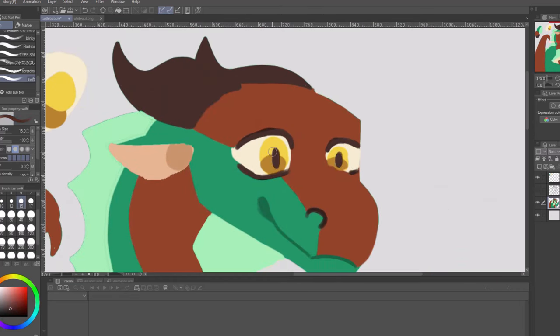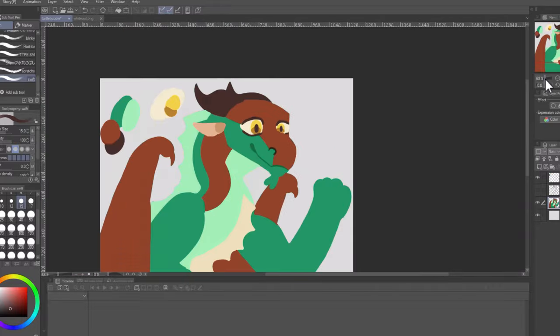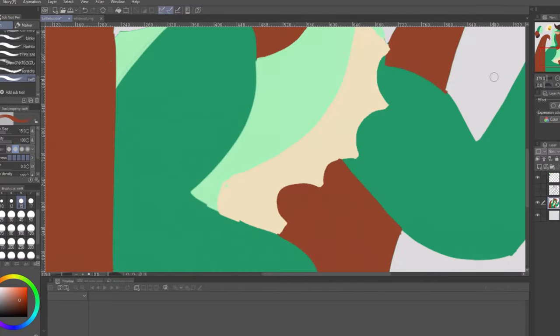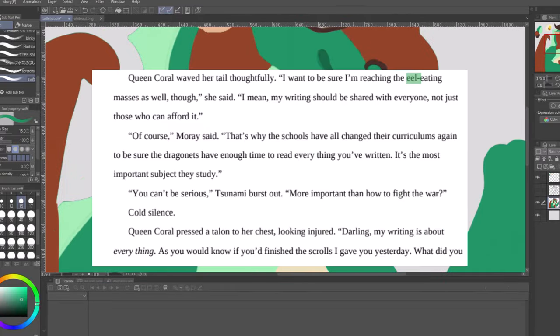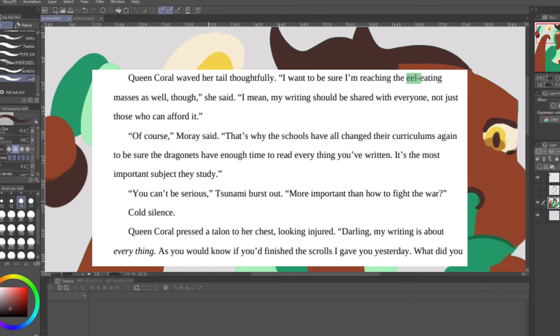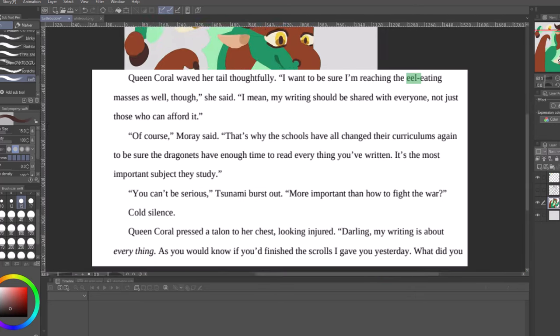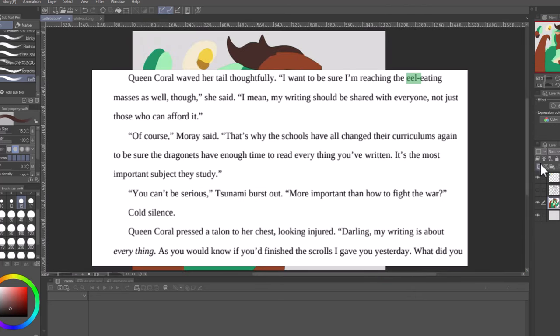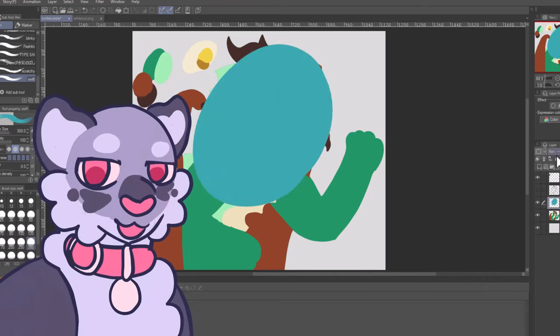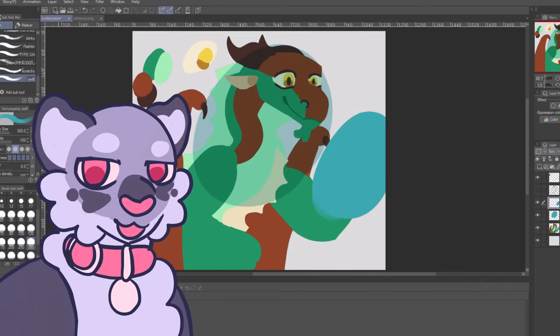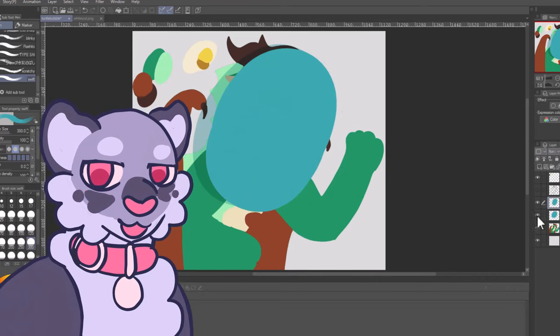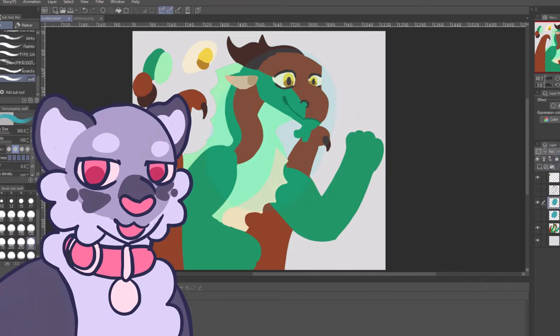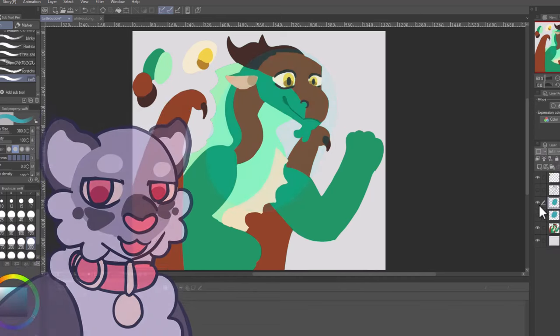The education system of the SeaWings revolves primarily on reading literature. Tsunami herself questions it, asking why they were focusing so hard on reading when they need to learn how to fight in the war. However, I have to say, at least the SeaWings, compared to other tribes, have an educational policy.